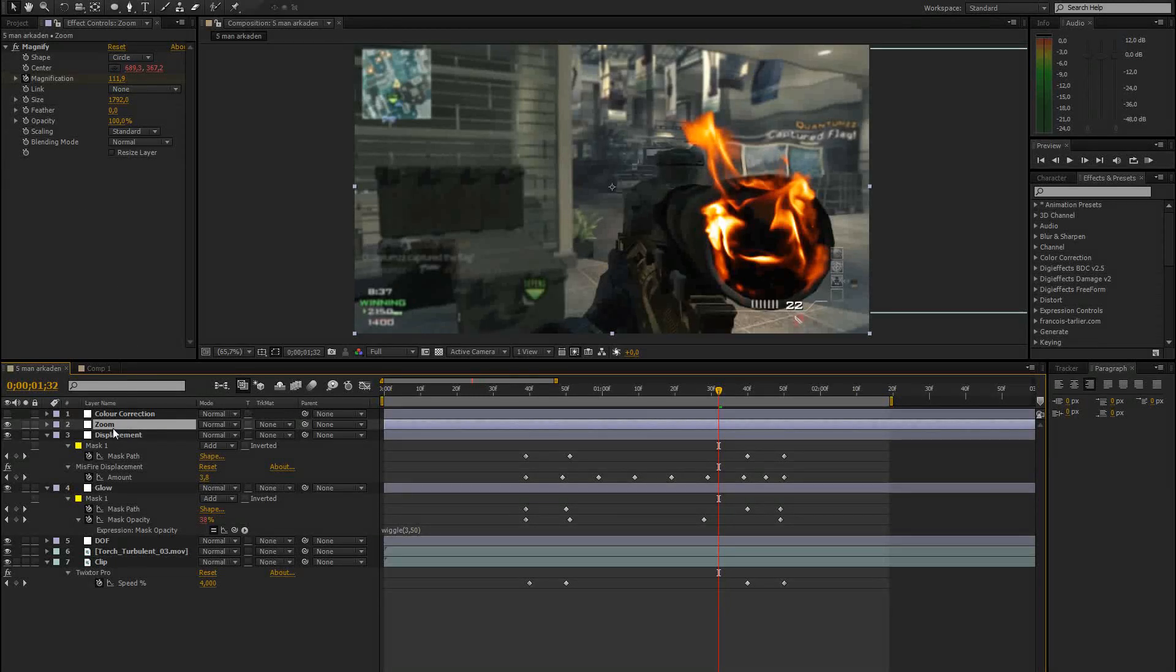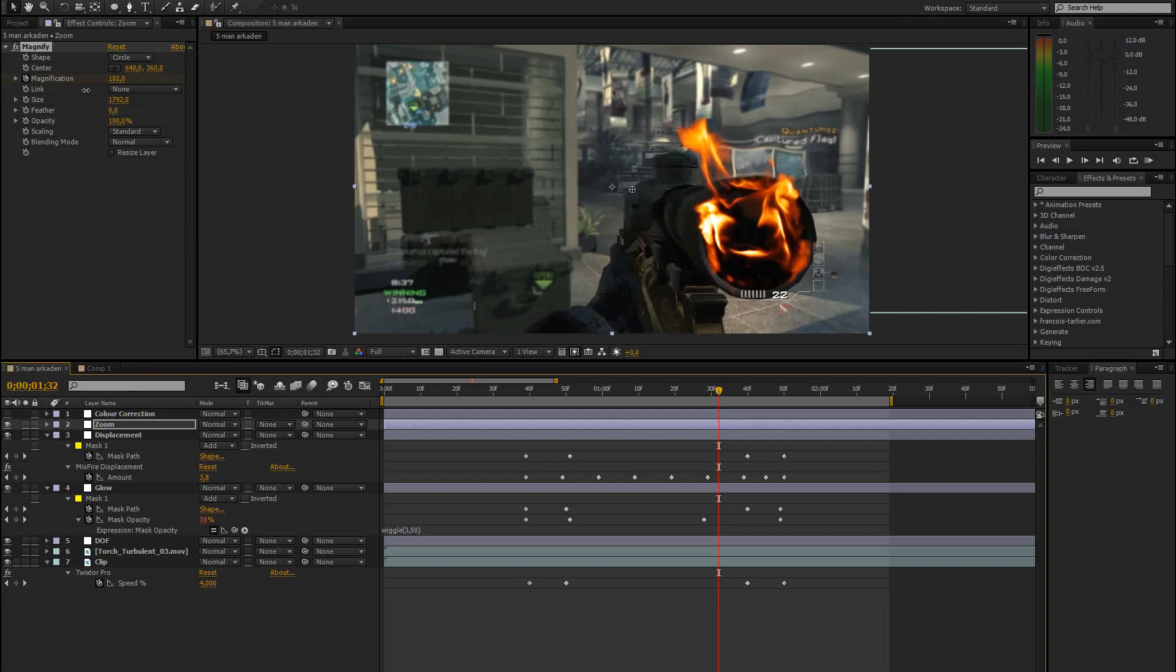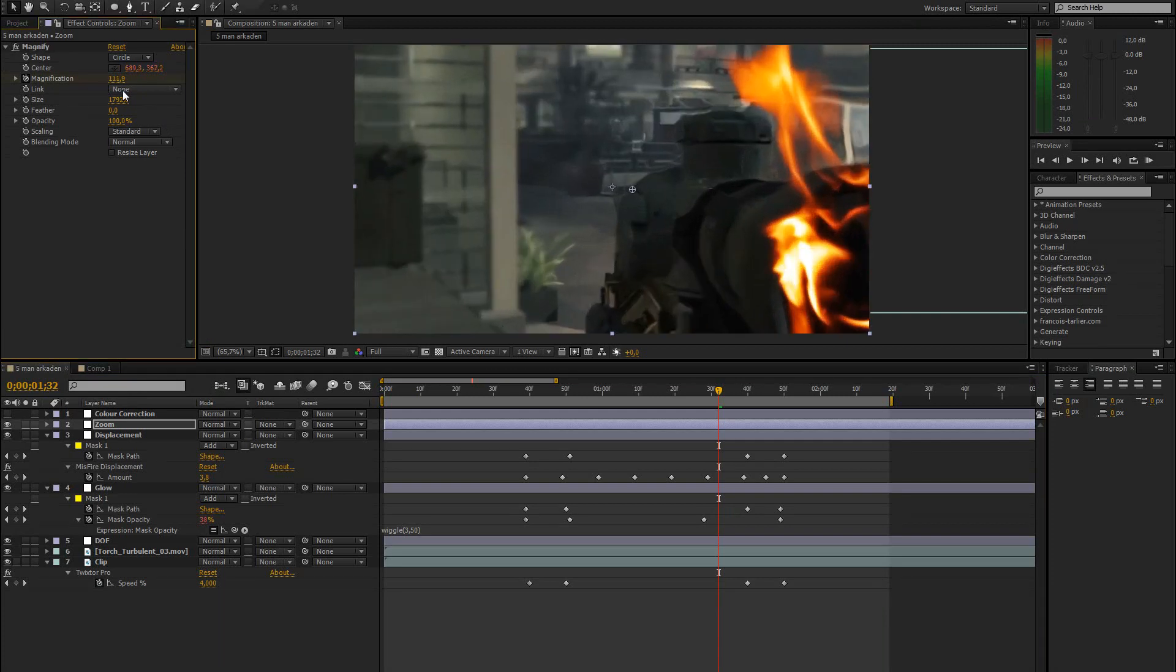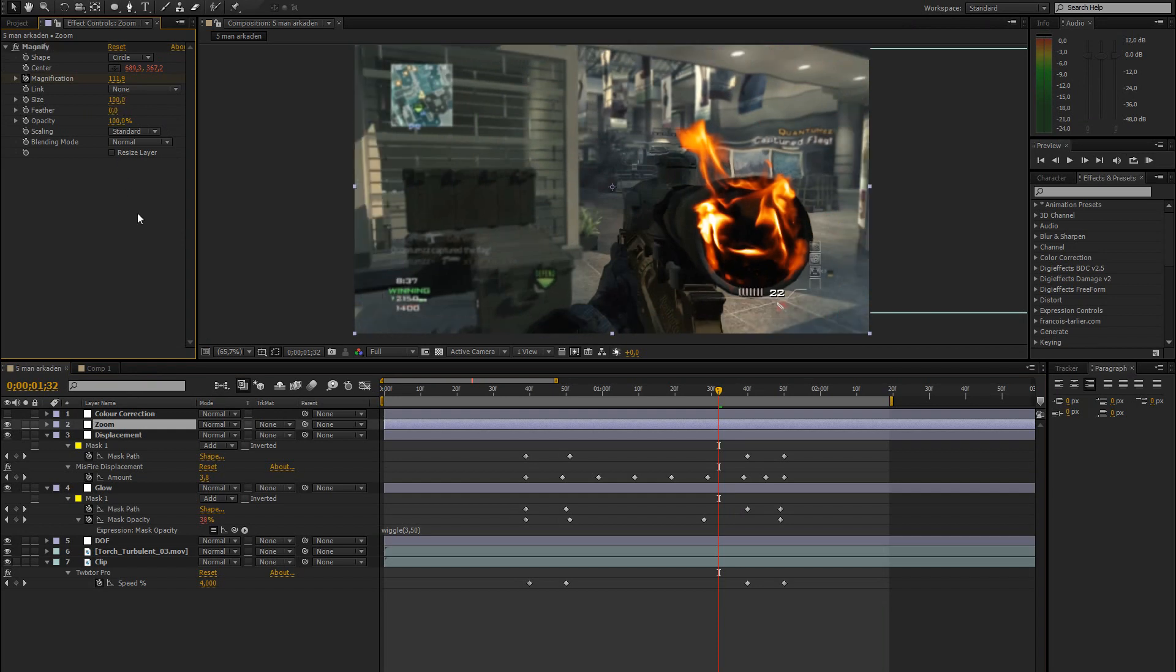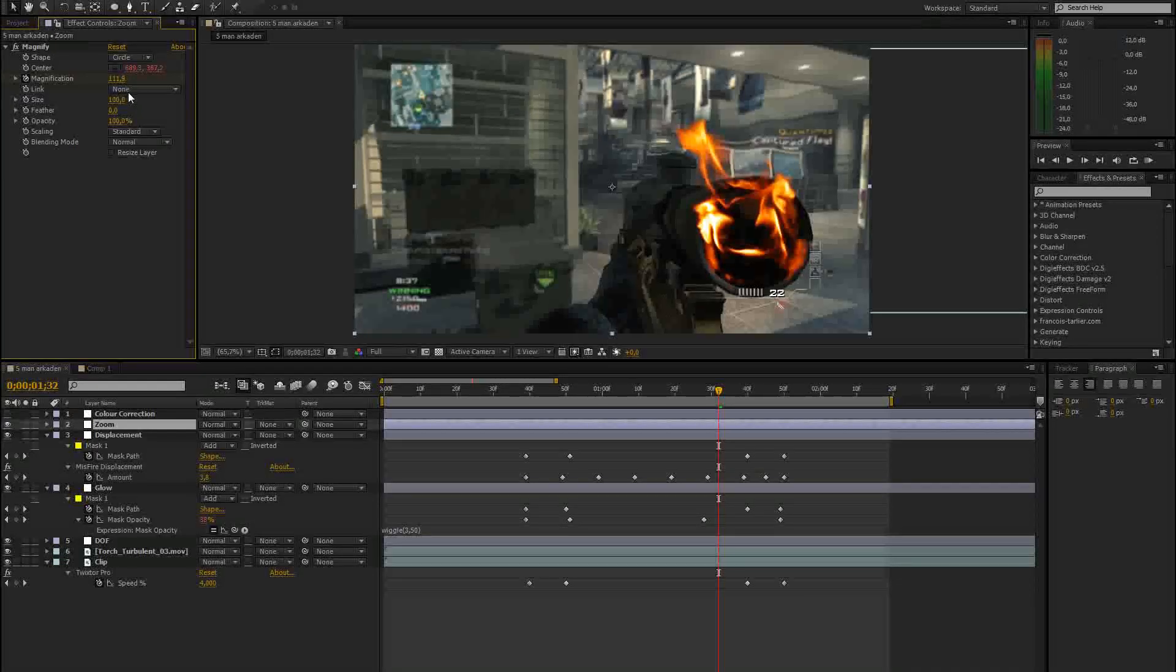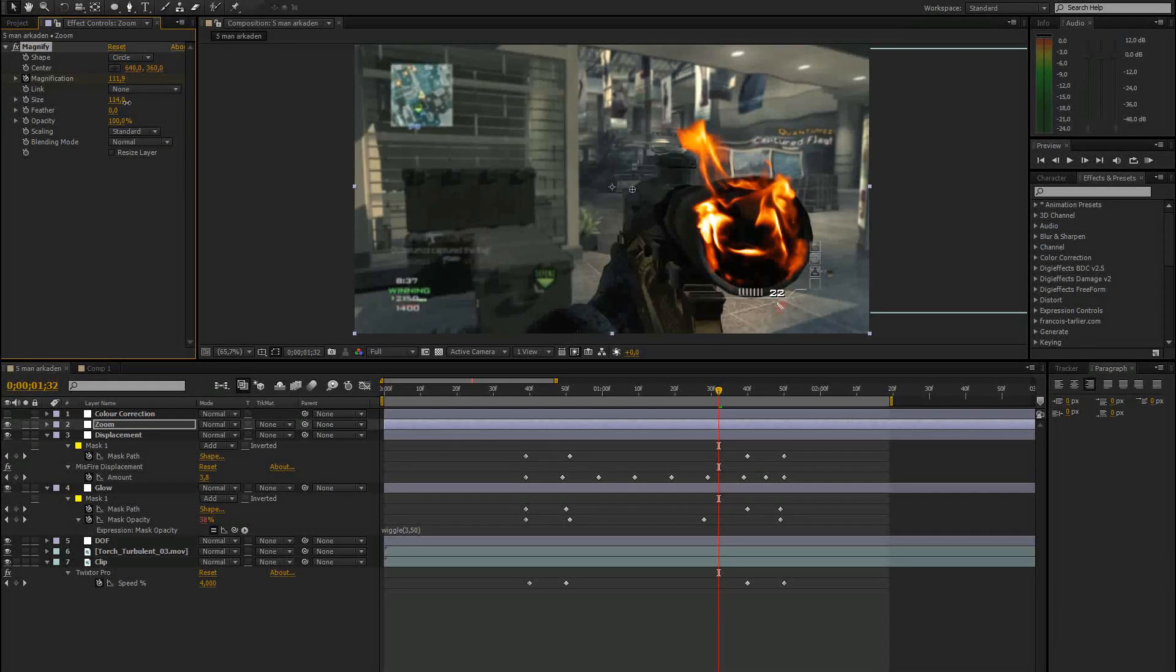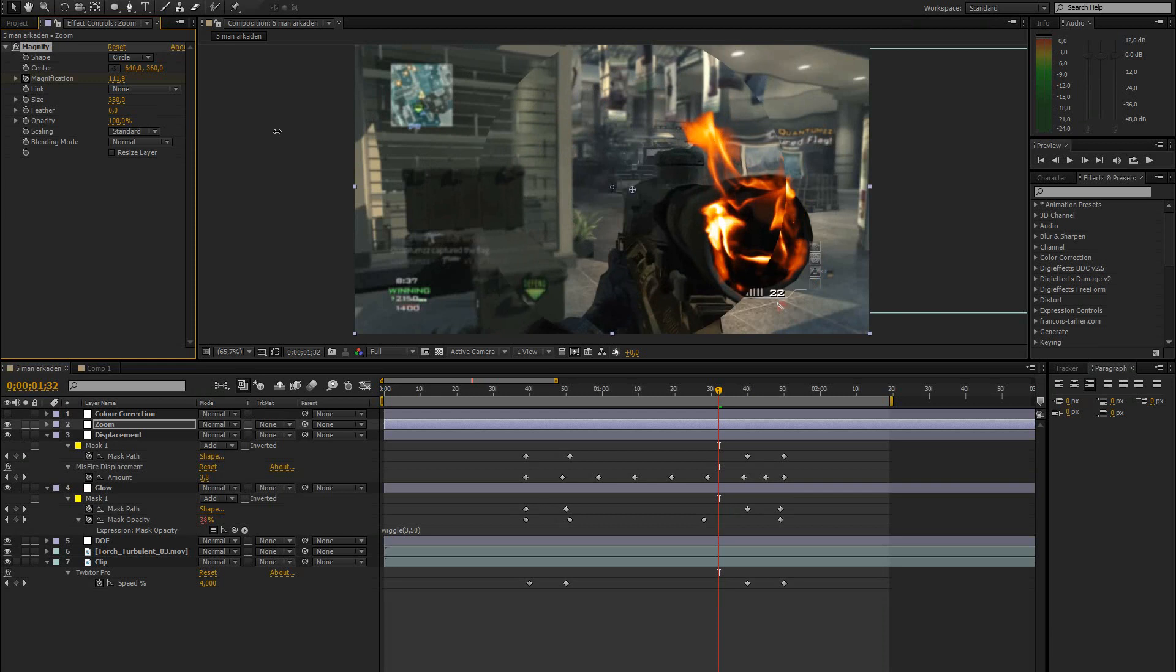Basically, that's just... Actually, let me just show that to you. If you add that effect, you normally have this circle.